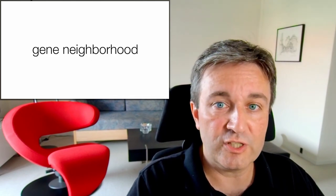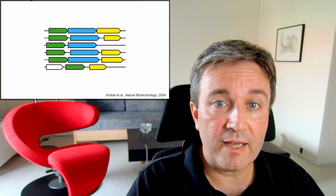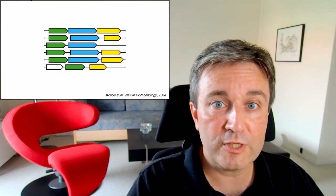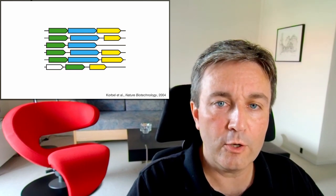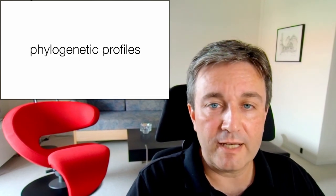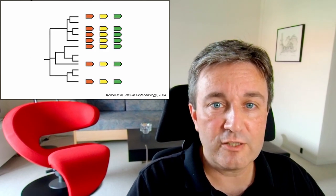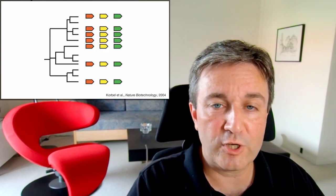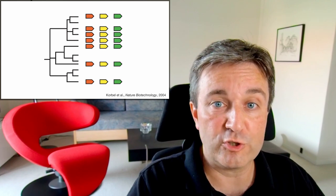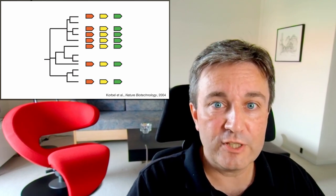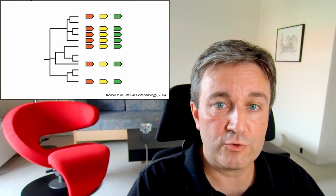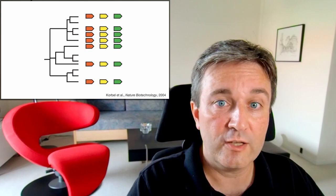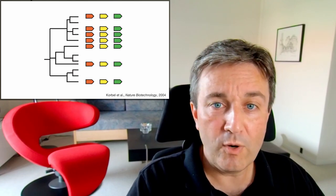We also look at gene neighborhood to identify evolutionarily conserved operons in these many genomes, and we look at phylogenetic profiles to identify genes that show a similar presence-absence pattern across the tree of life. All of these methods allow us to infer functional associations just from the genomes.